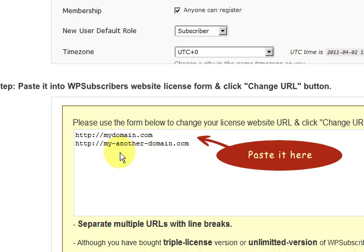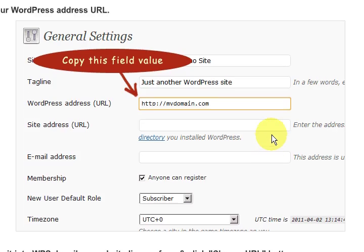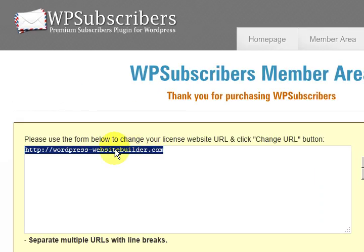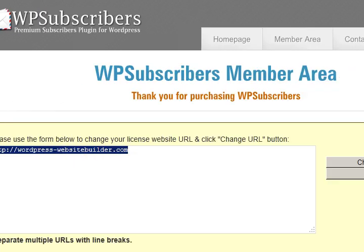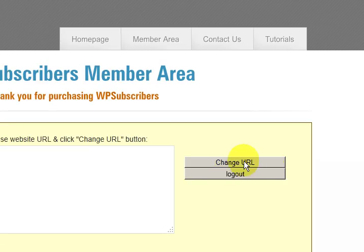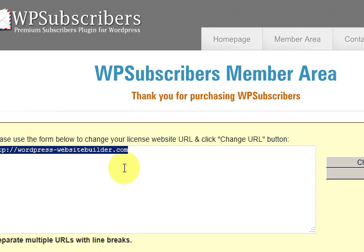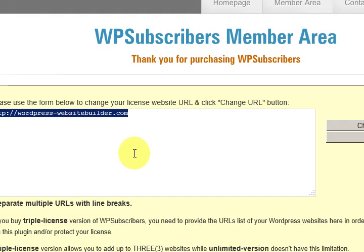Then it says to paste it in and up the top, see that's what I've done there and I've pressed on change URL and it's all set.